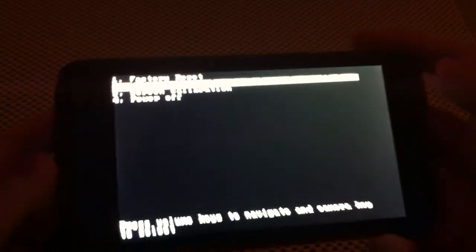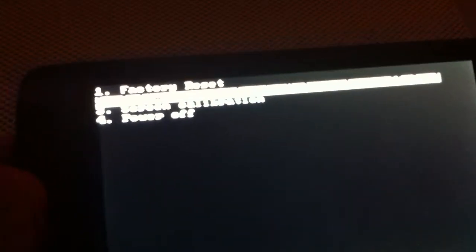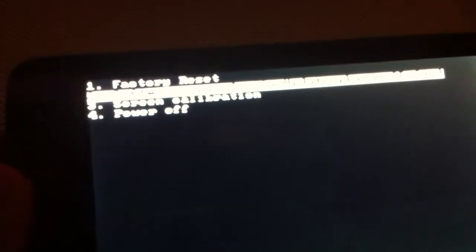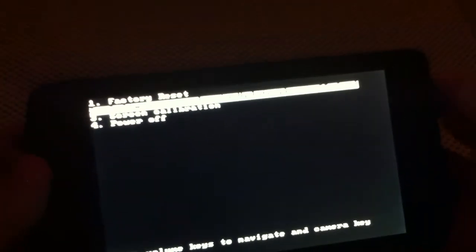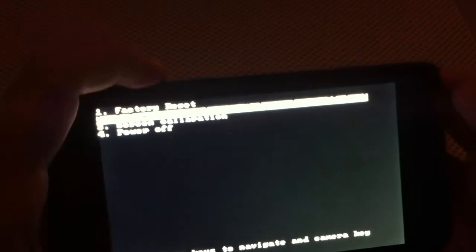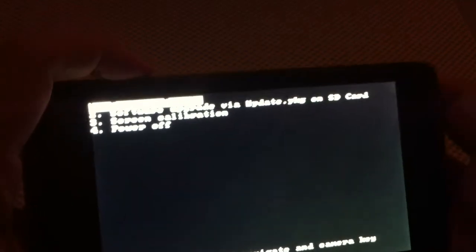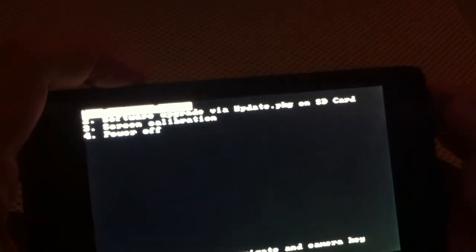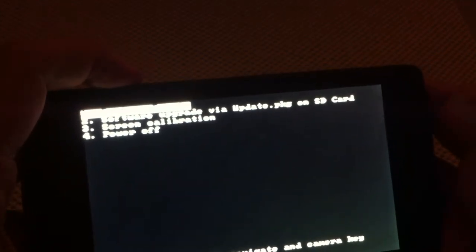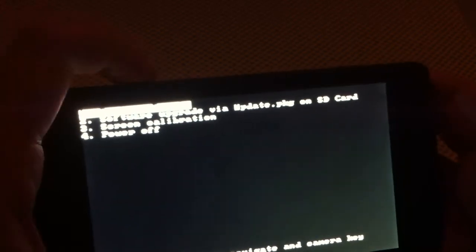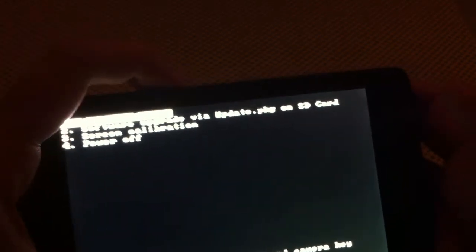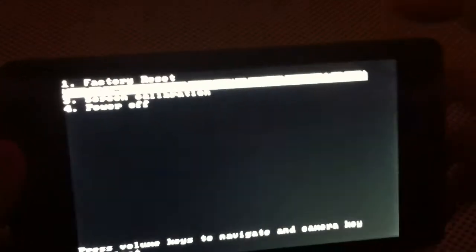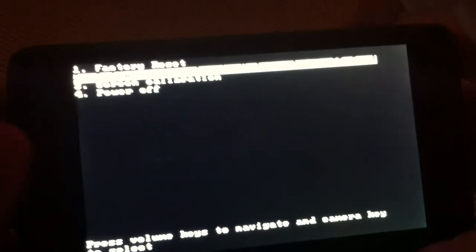It's the stock recovery. I can't really see what that says there. But that second option says software upgrade via update package on SD card. So you use the volume keys to select that one and the camera button to actually select it.